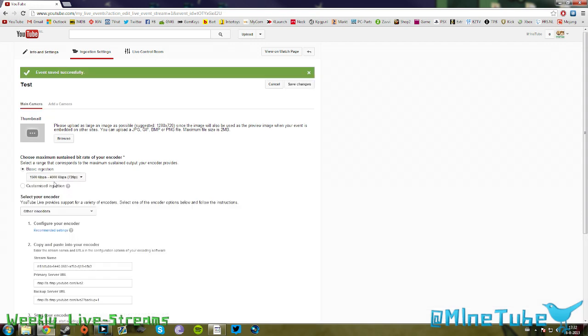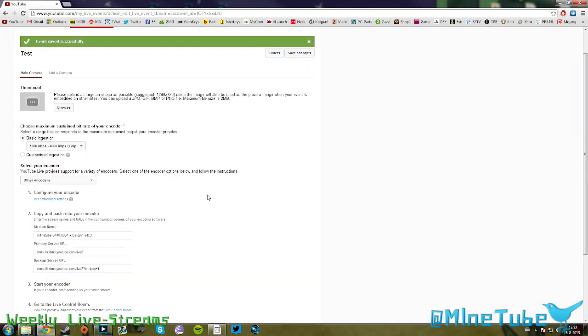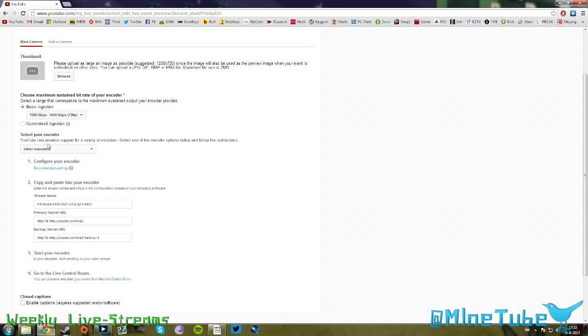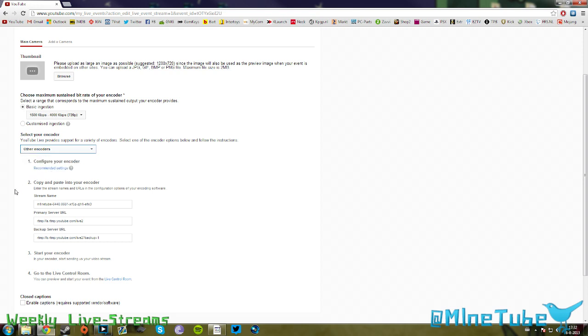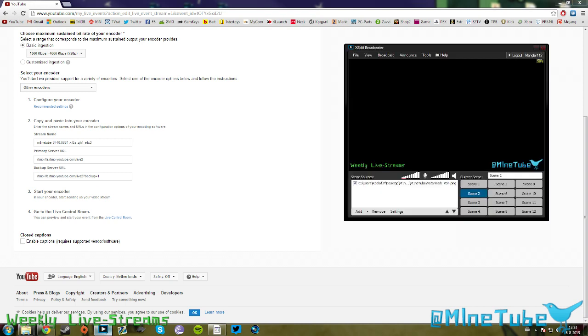Now you have another tab here: your encoders. You can select what encoder you want to use. If you click on here you can see there's no XSplit listed. You can only see Wirecast and Flash Media Live Encoder. What you want to click on is other encoders. Once you've done that, you have a number two here with all the details that you actually need to enter into XSplit. You have your stream name, your primary server URL, and your backup server URL. Those are really important. Now let's try and get XSplit up here.